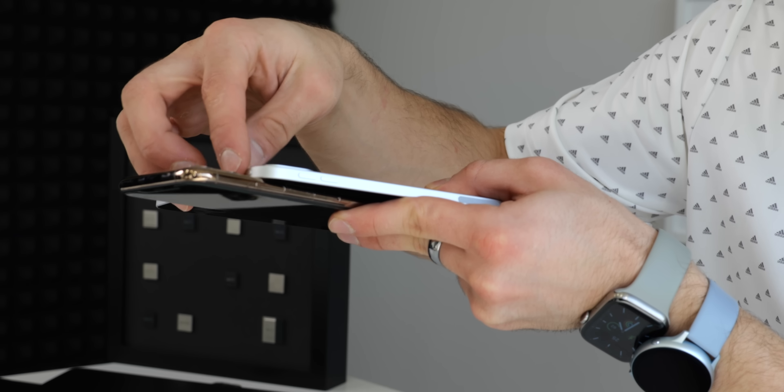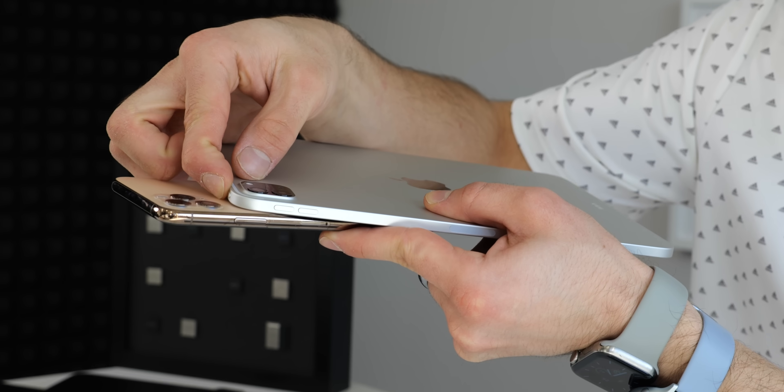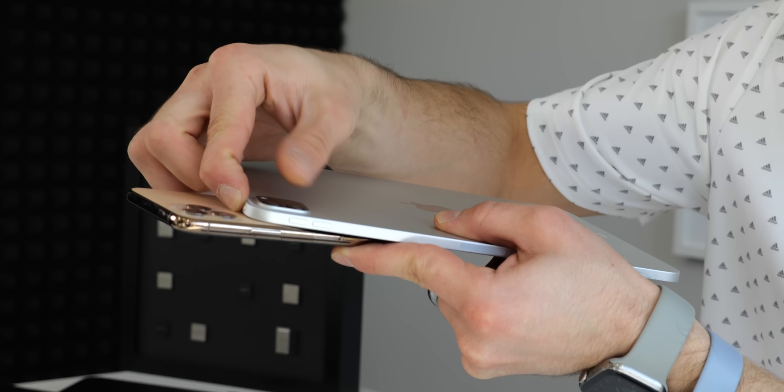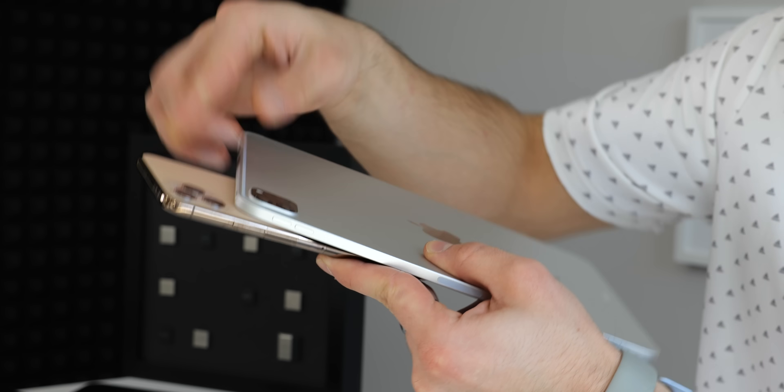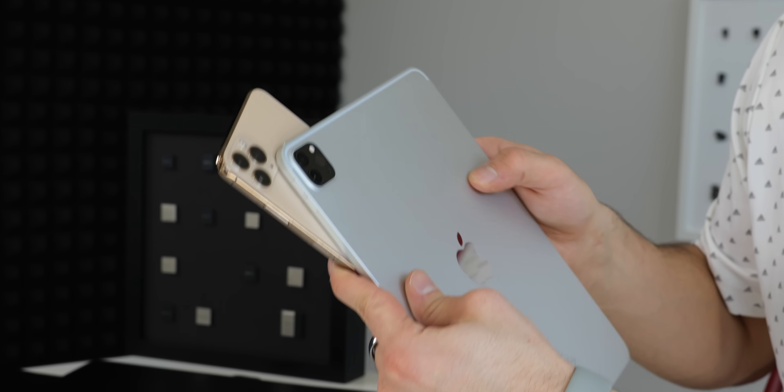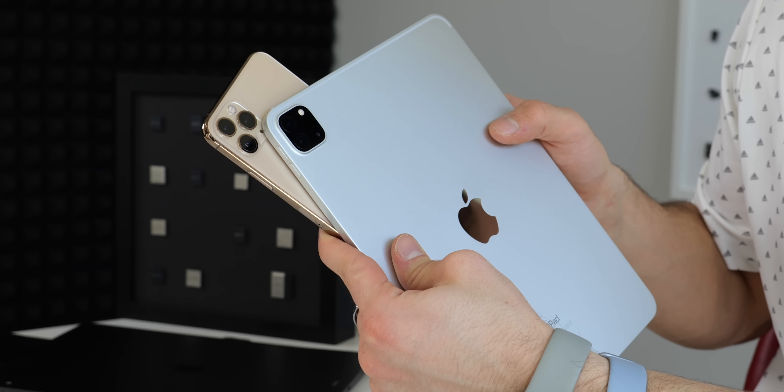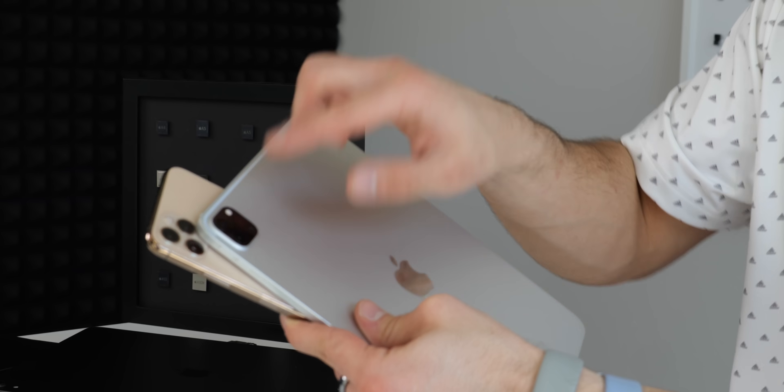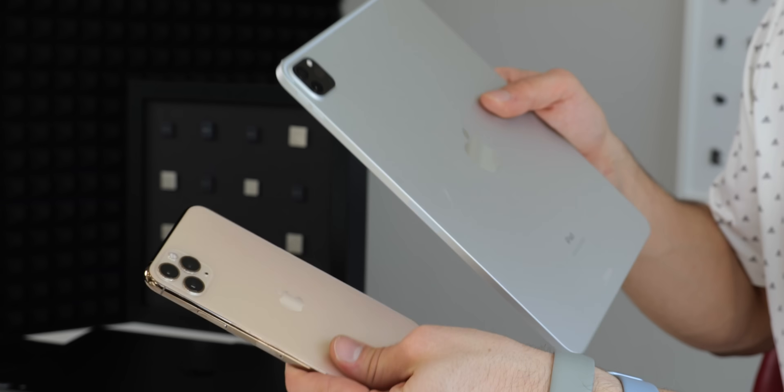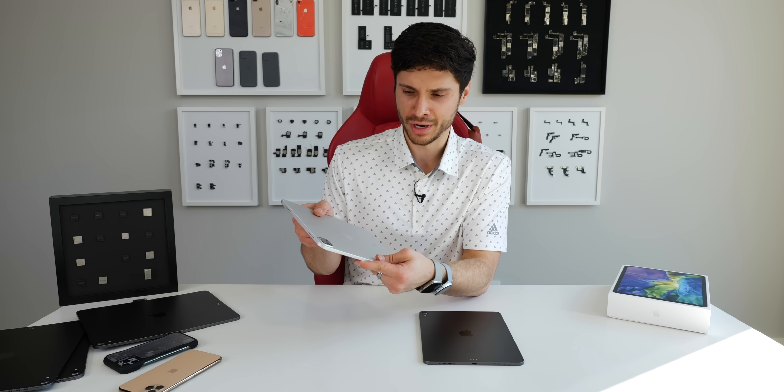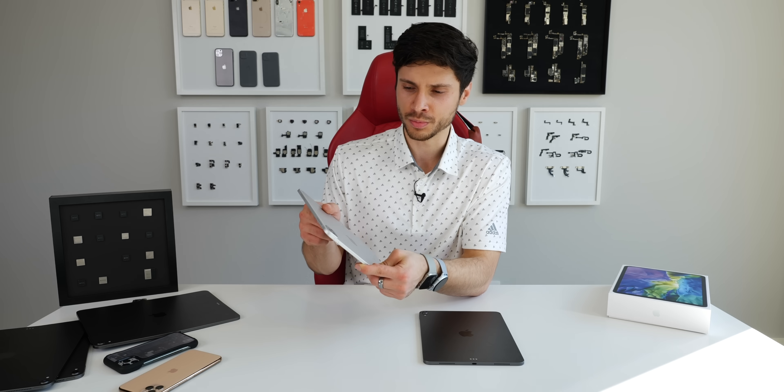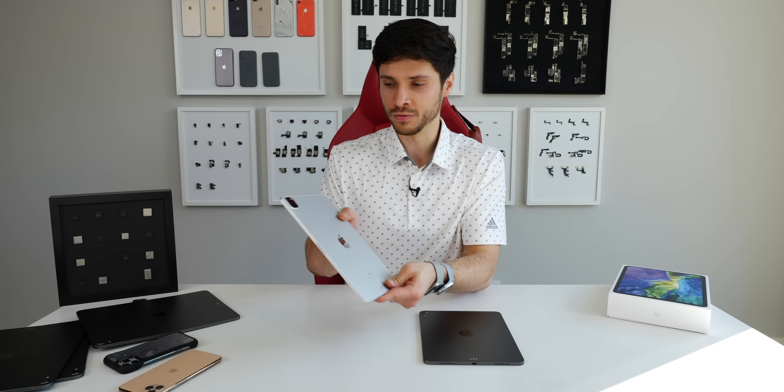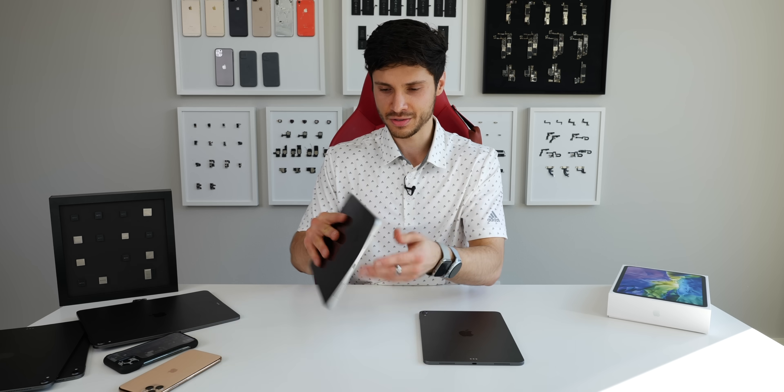The bumps are much smaller than the 11 Pro series, and the LiDAR sensor—smooth but very discernible. It's comprised of two elements. I want to take a look at that, see if we can learn anything about what Apple will do for the 12 Pro from this sensor.